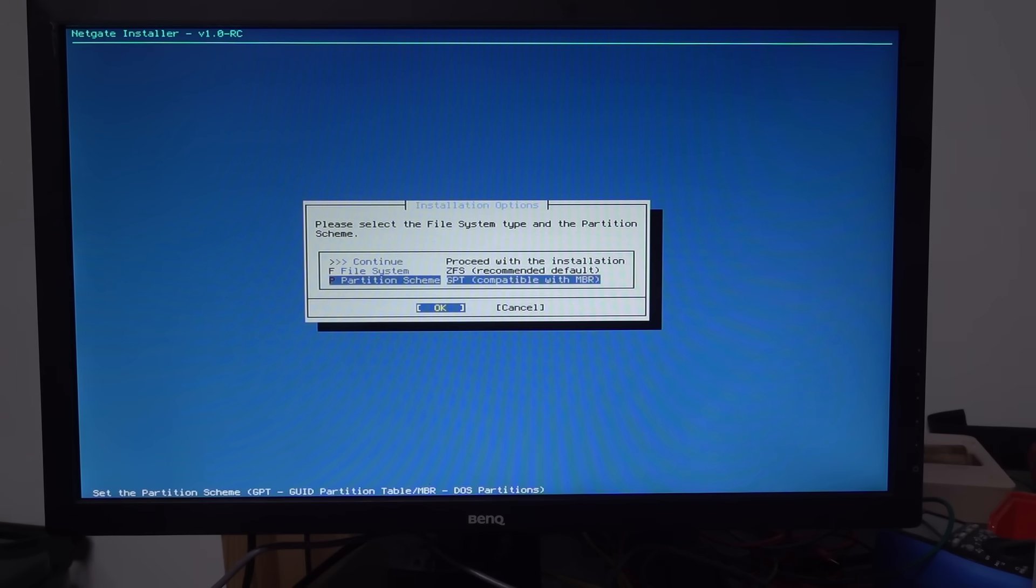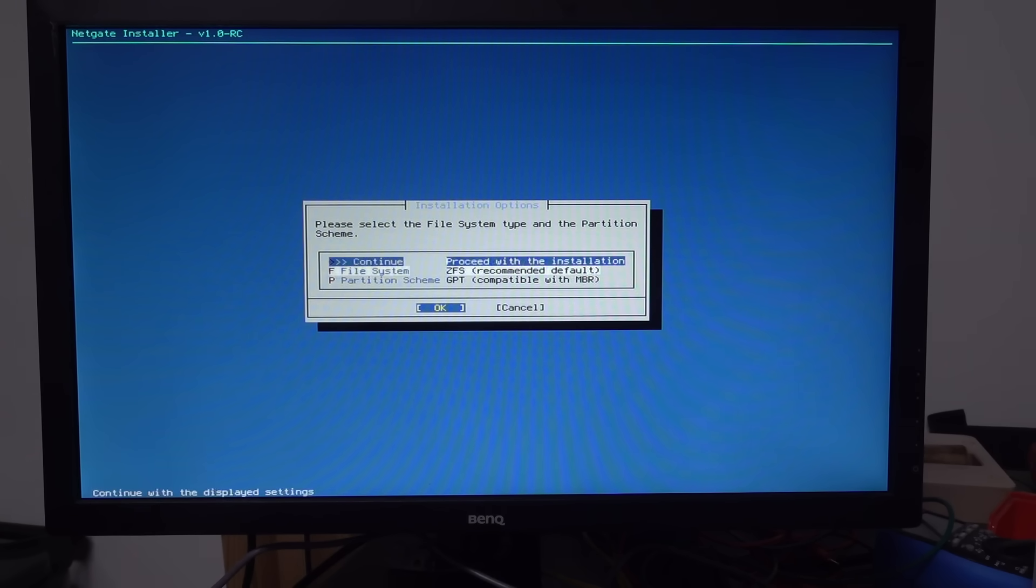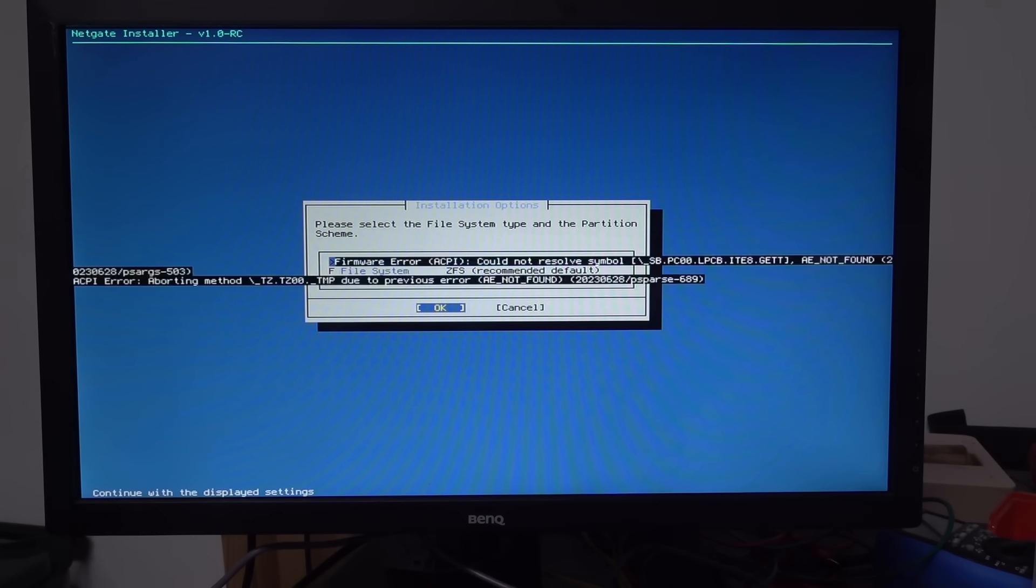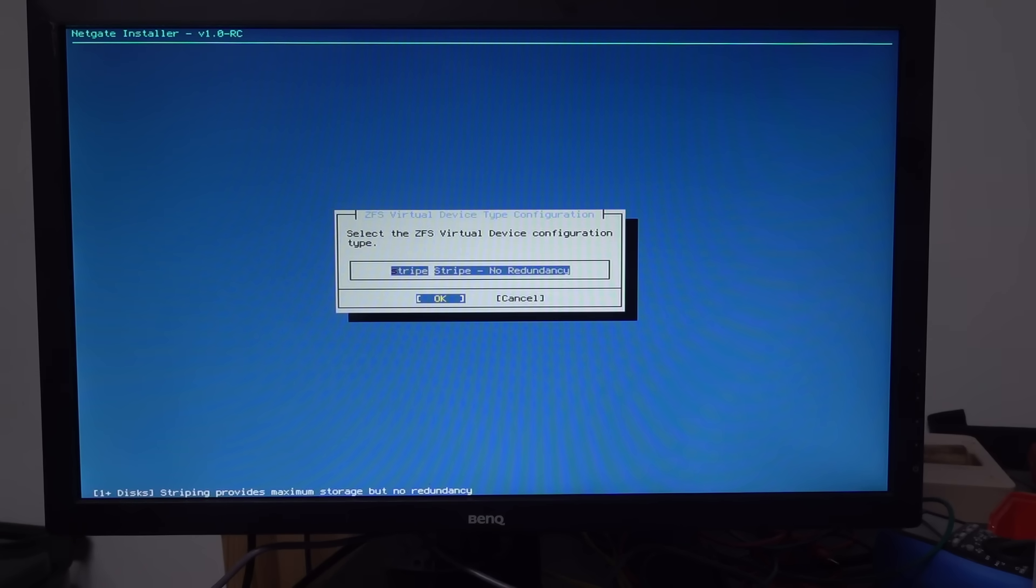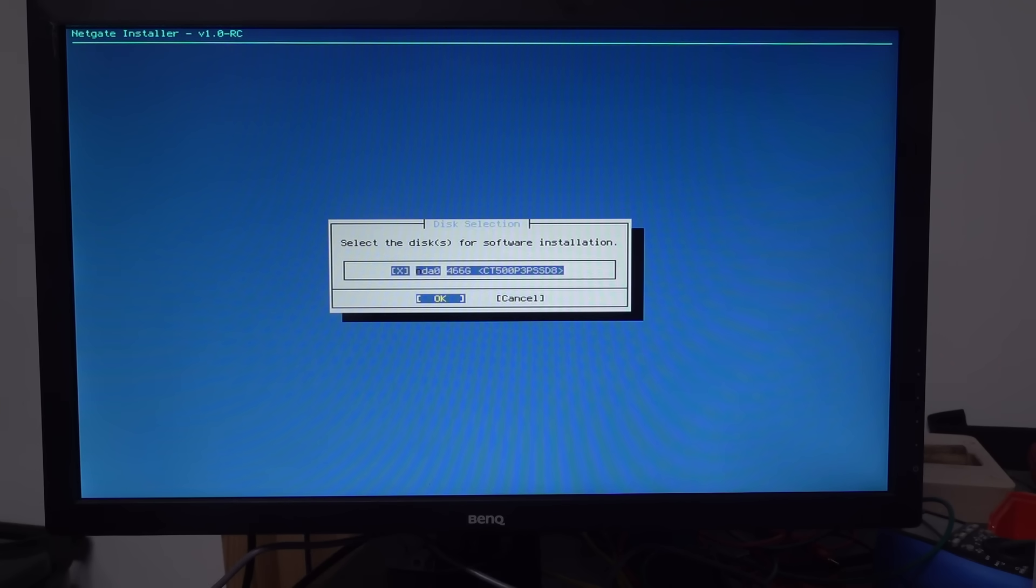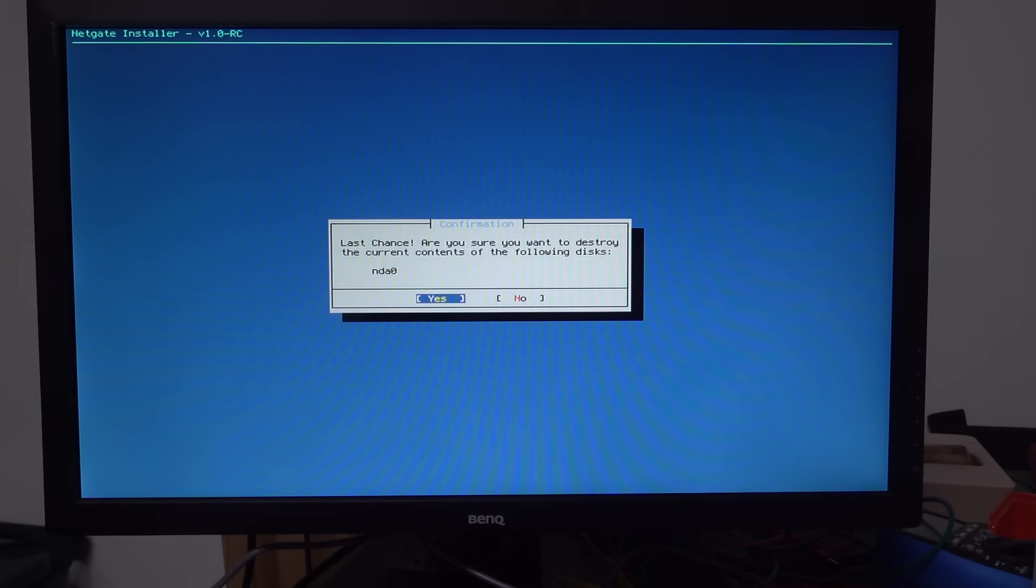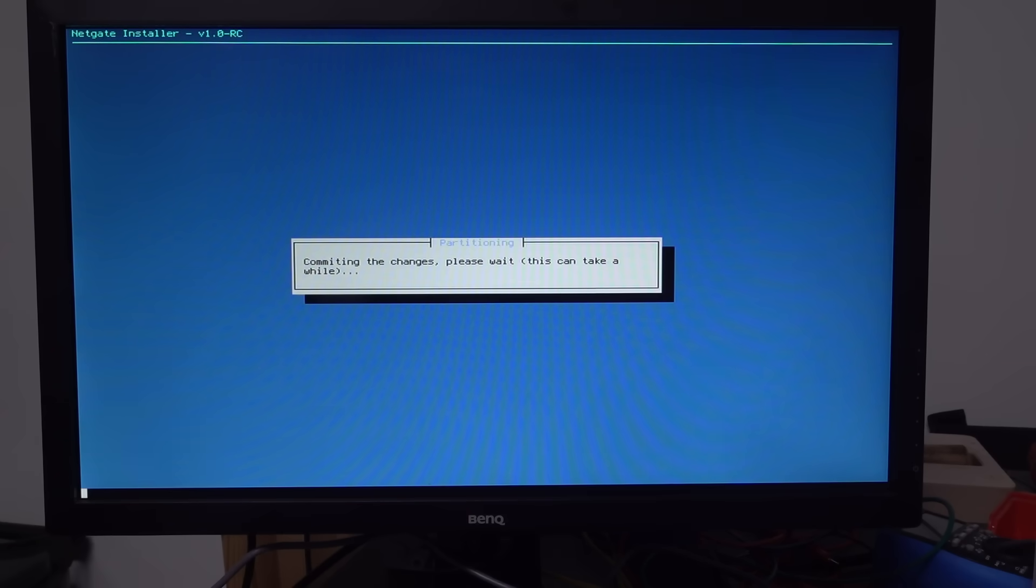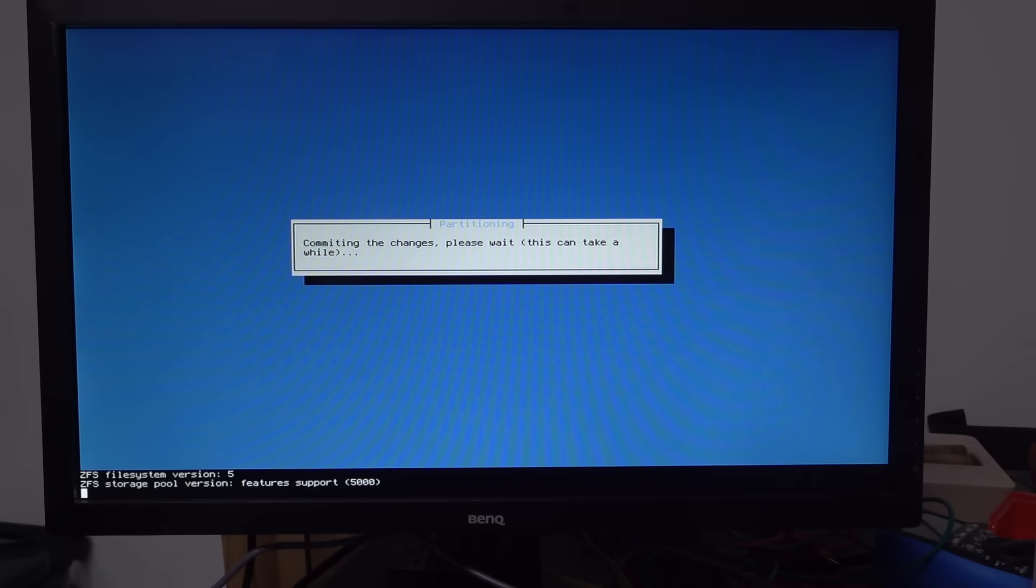File systems that are recommended default. GPT partition scheme. Okay. Proceed with the installation. Stripe. Stripe. No redundancy. Yeah. Whatever. Select the disk. Yep. That's the one. I want to override my windows. Last chance. Are you sure you want to destroy the current windows. Eleven. Yes. I wish to destroy it. Committing the changes.